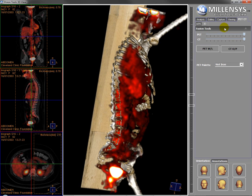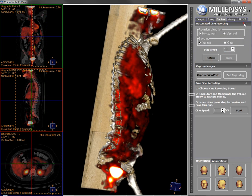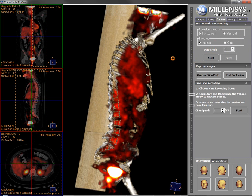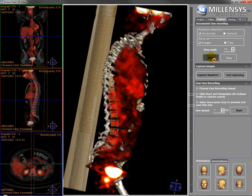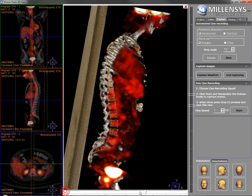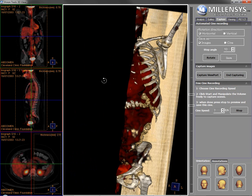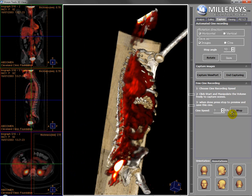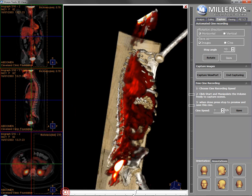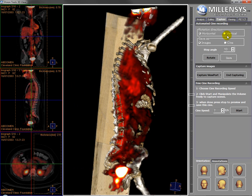We can also use the standard capturing tools of the 3D — I can rotate the volume like this and capture a rotating image, or I can move freely using the free cine recording tool. Thank you.